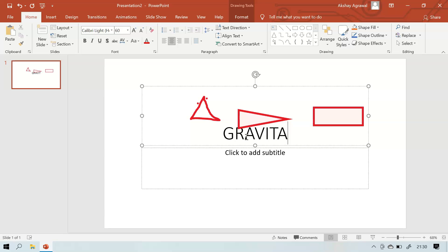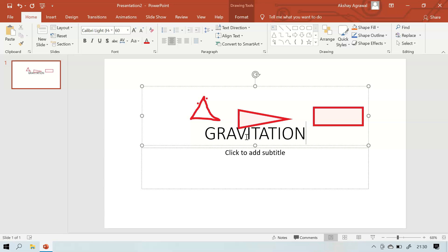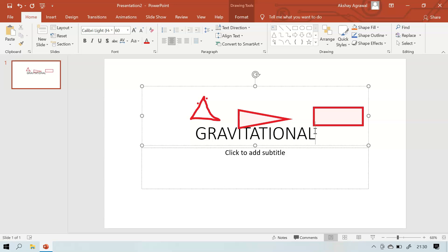I hope you learned ink annotation today. I think it is really useful when you are explaining anything to the audience and you need to annotate or tell something to them by annotating. So this feature is really useful. I hope you liked my video.